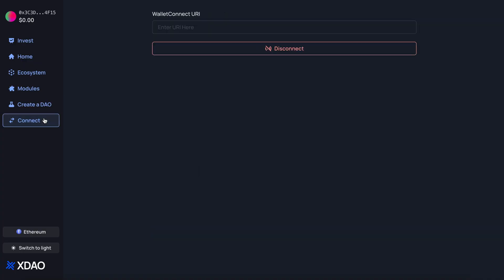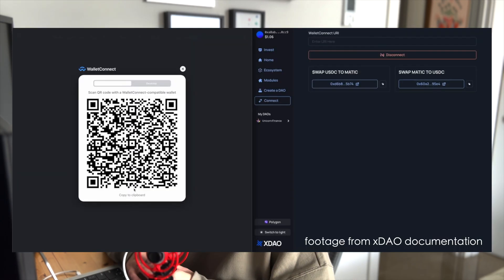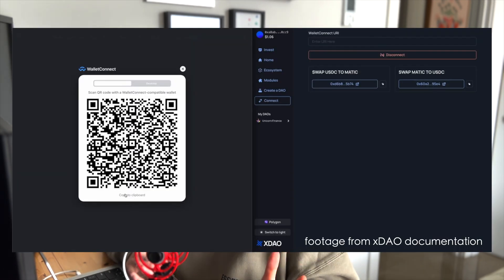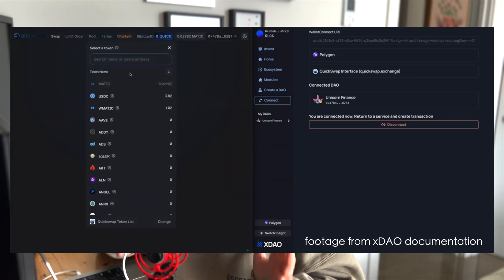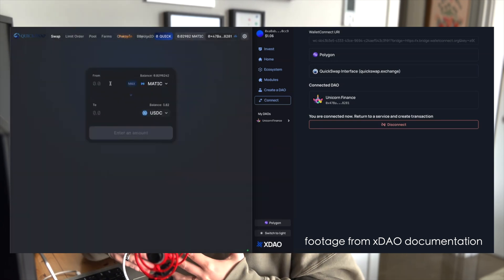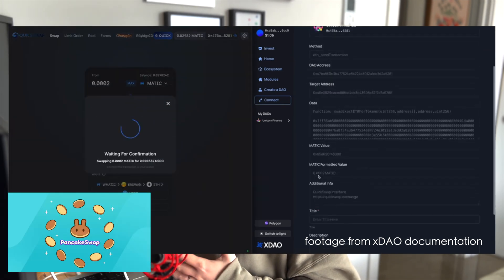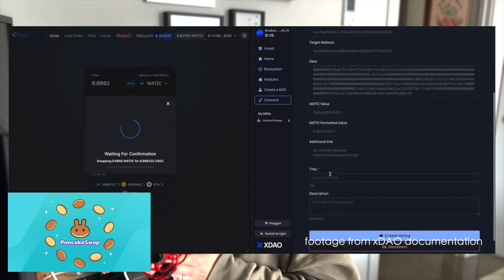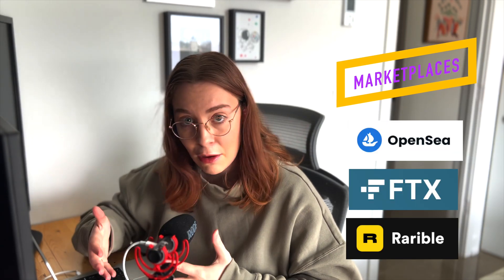Moving over to the connect tab — this is a major feature of the platform. Using Wallet Connect, you can connect to DEXs and DeFi protocols directly from your DAO. For example, you could connect to PancakeSwap and make any token swap with your DAO funds, or use an NFT marketplace and purchase an NFT with DAO funds. This is where we see the real benefit for groups looking to collectively invest in DeFi, and it's quite a convenient way of doing it compared to other options.